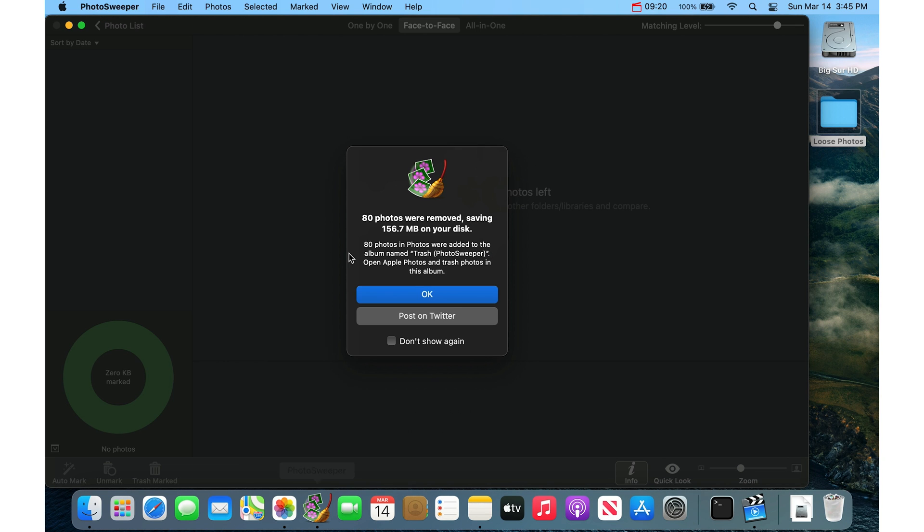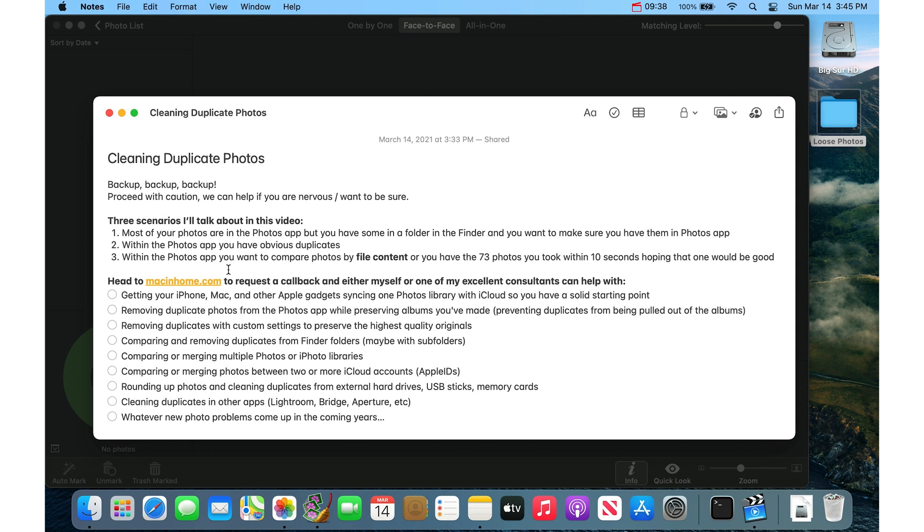You can watch this video, you can slow it down. You can just get the Photo Sweeper app and read the instructions. Some of the more difficult and advanced scenarios we can help you with. Just head to macandhome.com to request a callback or call us.